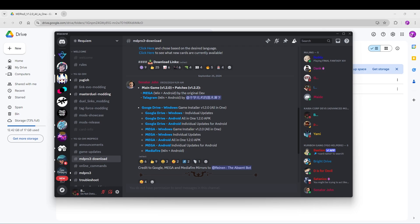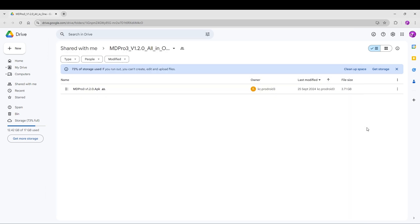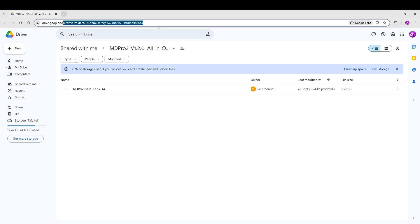Hello guys, today we will install MD Pro 3 on Android in BlueStacks. Once again, go to the Requiem Discord to the MD Pro 3 download channel. Click on the Google Drive Android link. In the background, I already opened the link. Here you have one download for the MD Pro 3 version 1.2.0 APK.